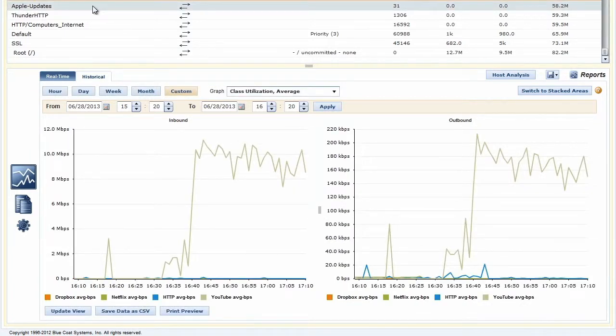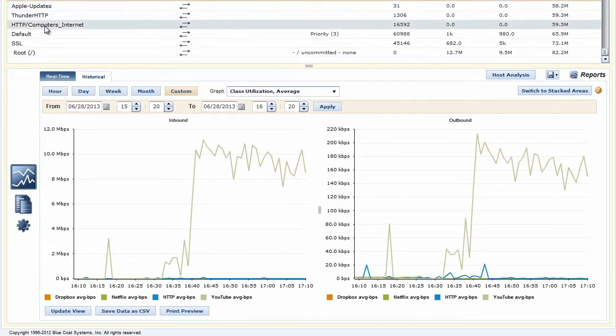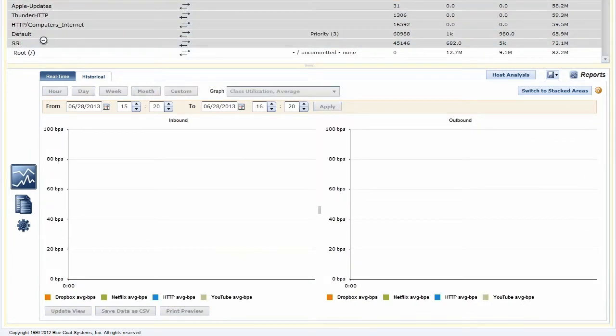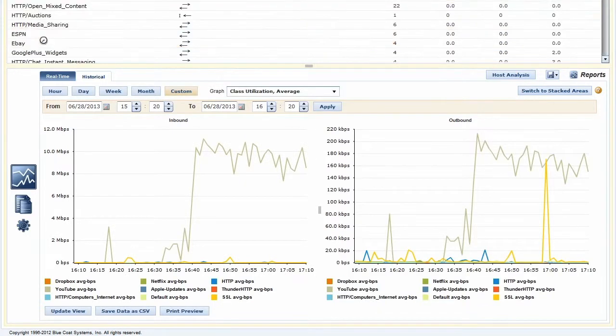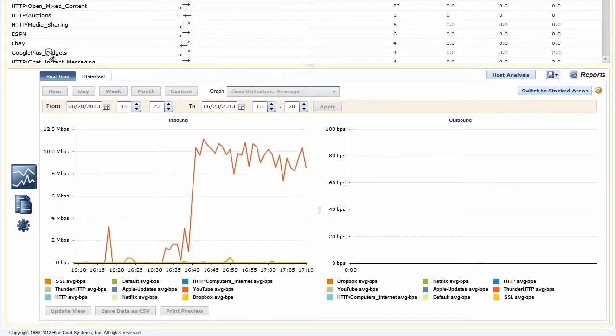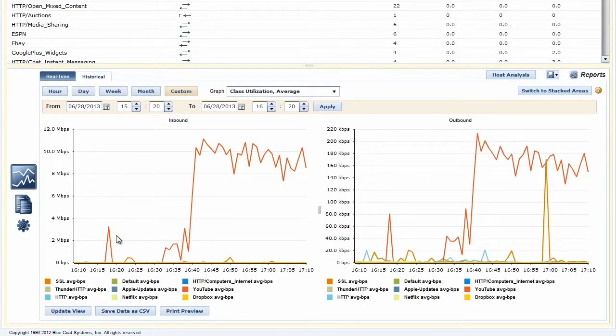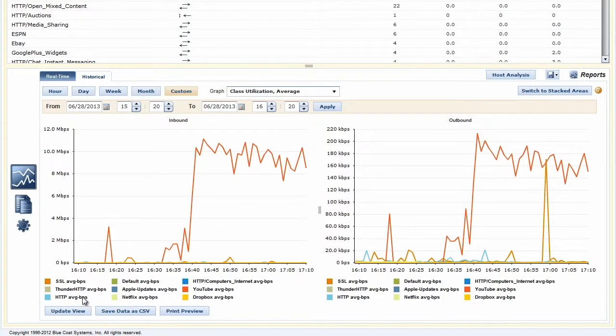By using a rate policy for a class, you can ensure that a session gets its fair share of bandwidth. You can also prevent a flow from unfairly impacting other applications. A rate policy is especially suited for traffic that tends to burst.